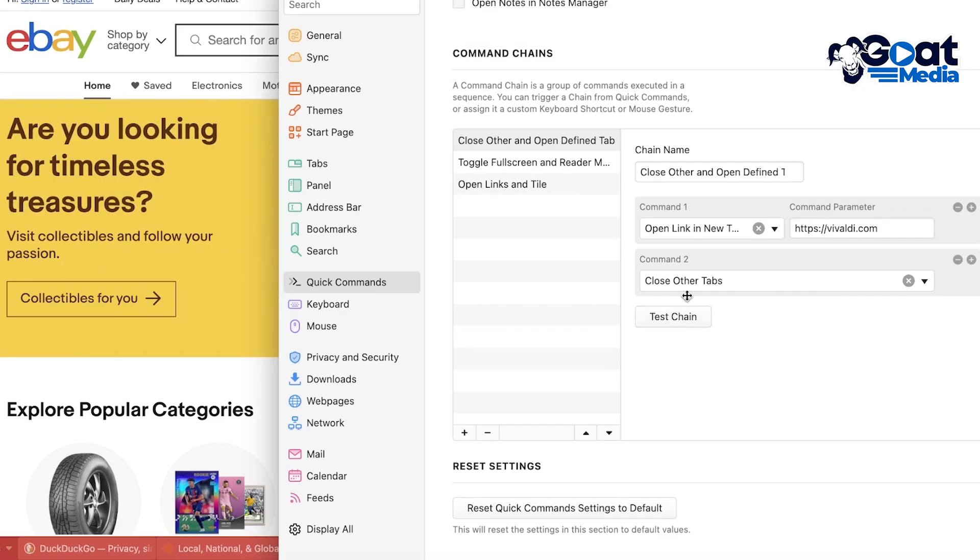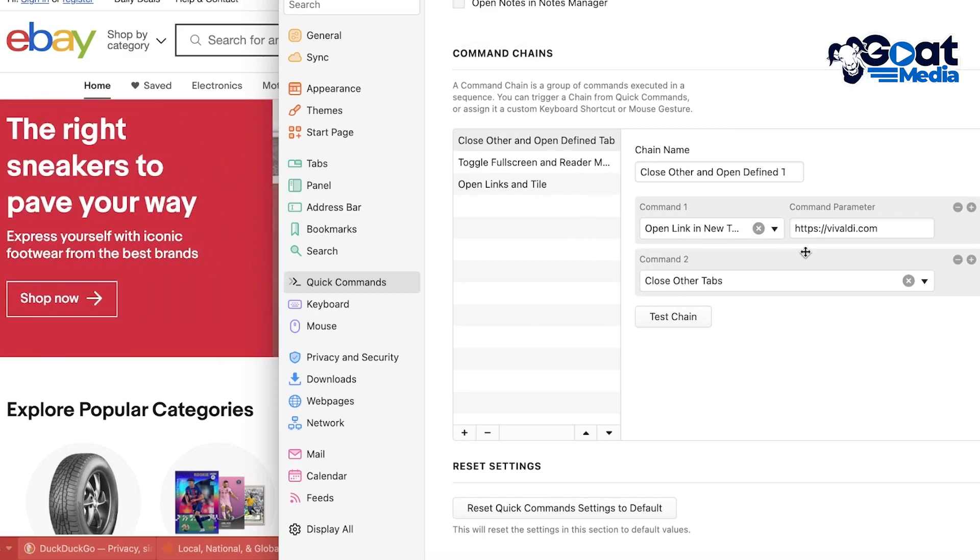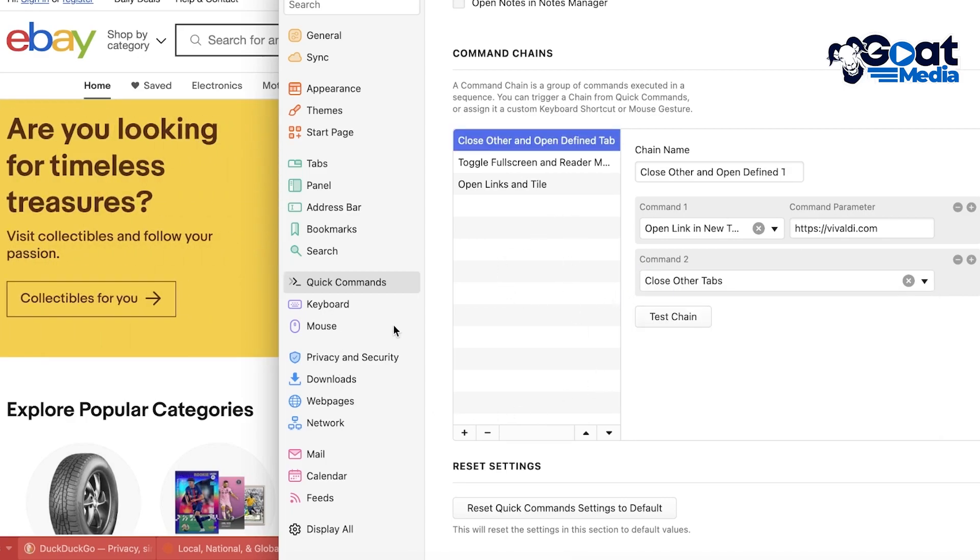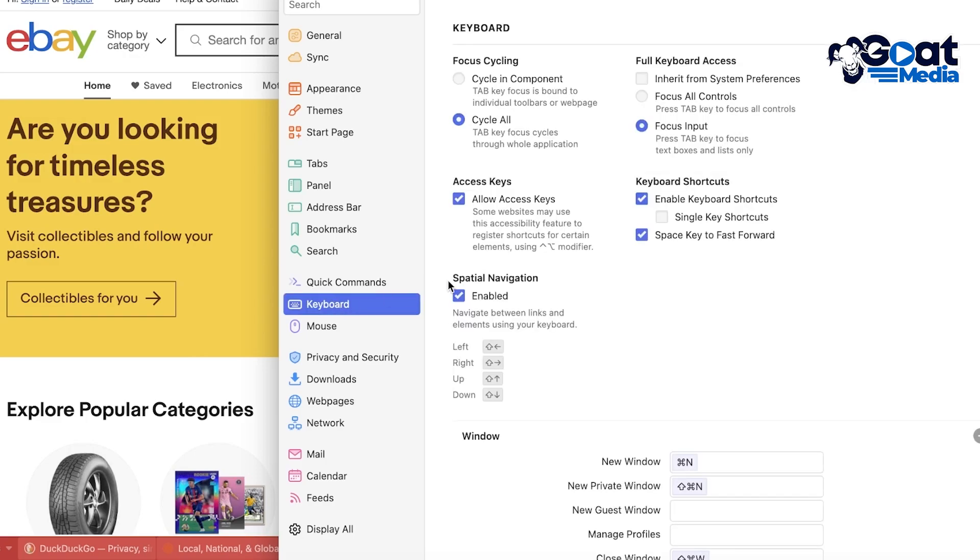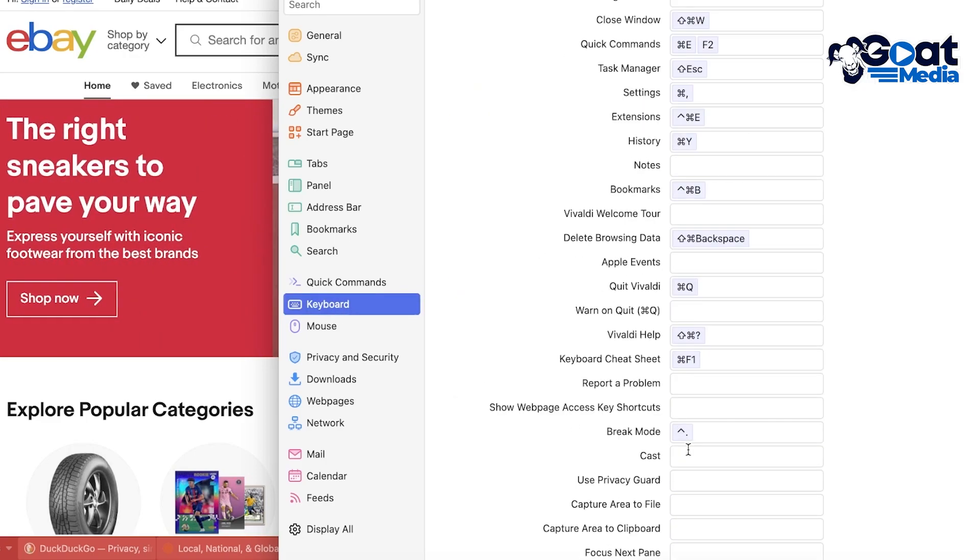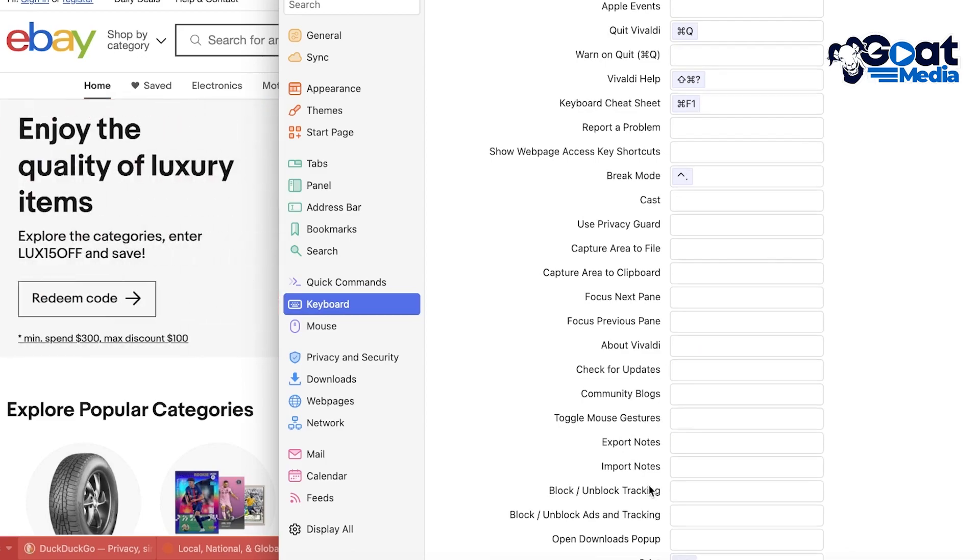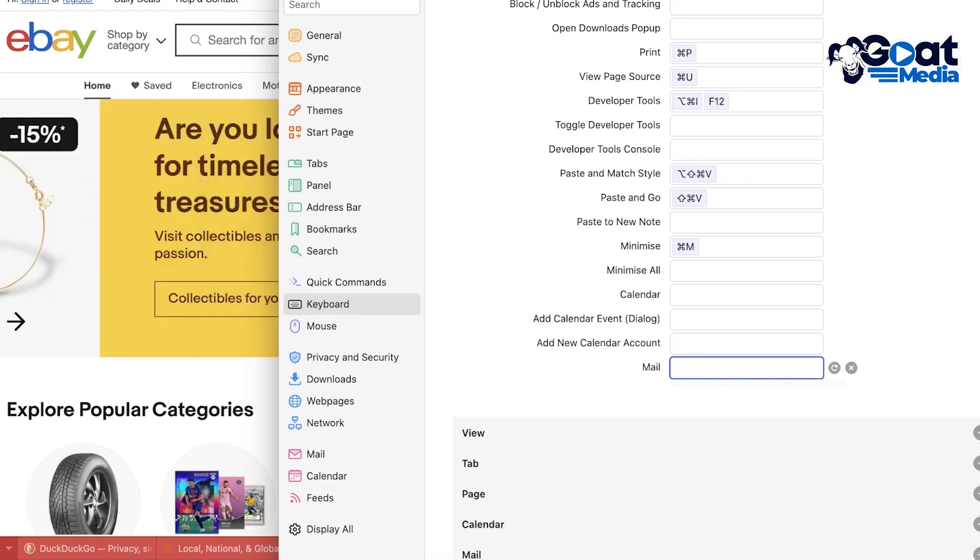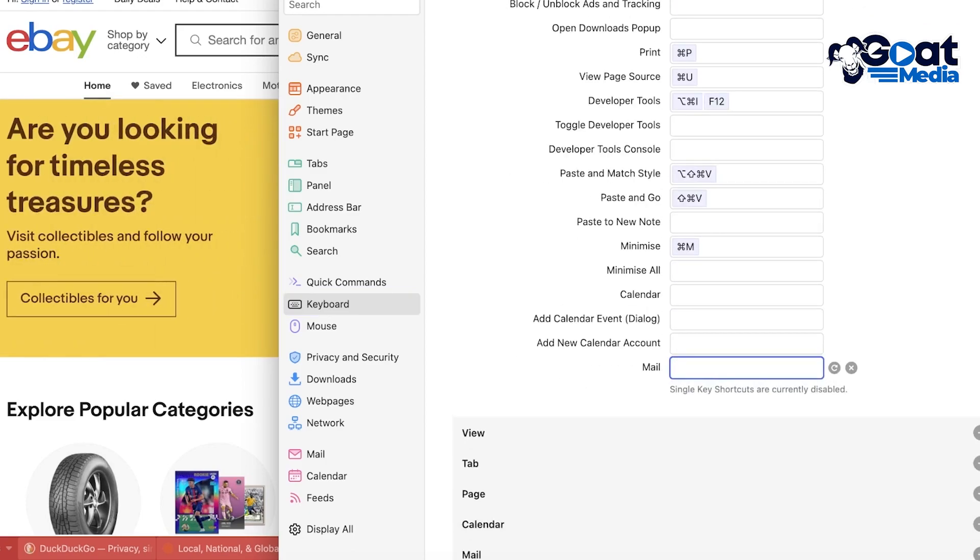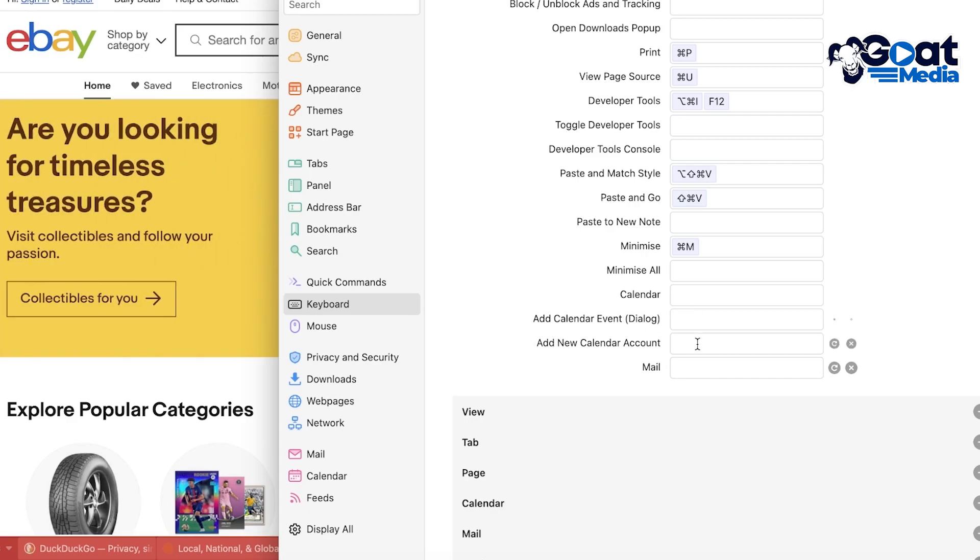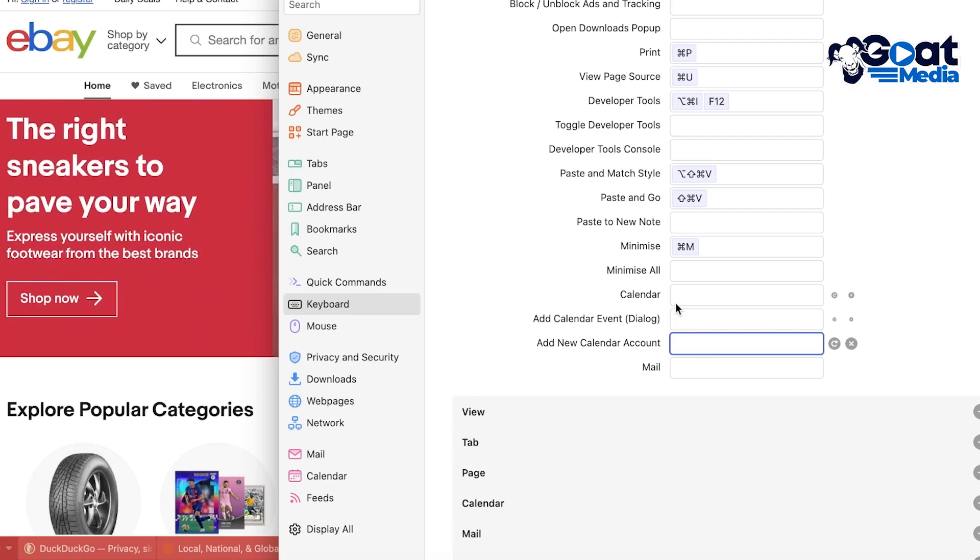So you have a command chain that is the command parameter to close all other tabs or manage all other profiles, depending on whichever command chain you want. Then you can go into your keyboard section and you have your hotkey. So let's say I want to mail someone, so I can build a hotkey, maybe Command C or Command V, whatever you want.